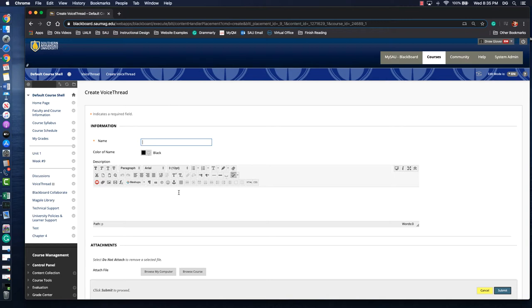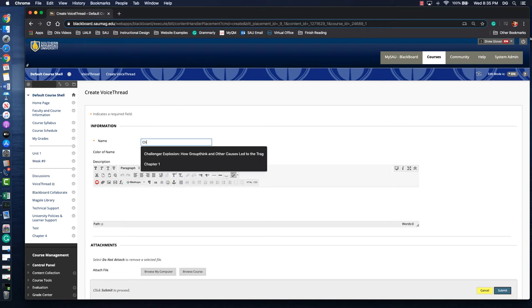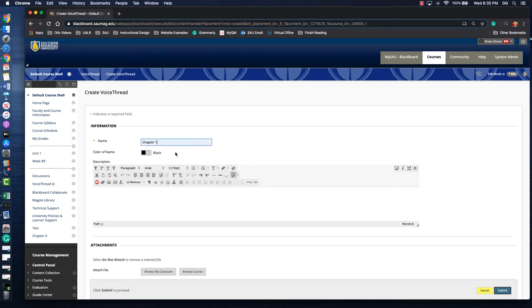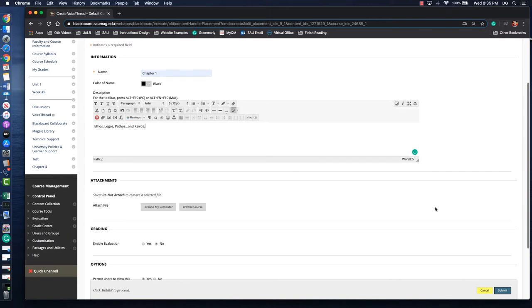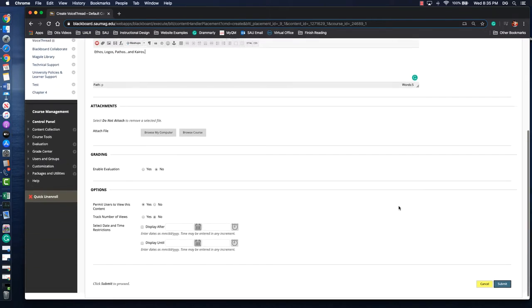So for this example let's just say I'm gonna lecture over chapter one. We're gonna talk about ethos, logos, pathos, and kairos. You don't have to put a lot there because that's what your VoiceThread's for. So it's just gonna be your general overview.